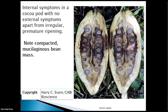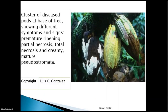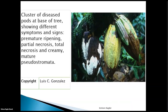This other slide shows a cluster of pods at the base of a cocoa tree. At this stage you will see premature ripening, pods with total necrosis, and pods with the pseudostroma. So on one tree you can see the different stages: the cherelle stage distortion, the chocolate brown necrosis, the white pseudostroma, and then total necrosis. This is a good picture showing all stages and symptoms of Frosty Pod disease on one tree.